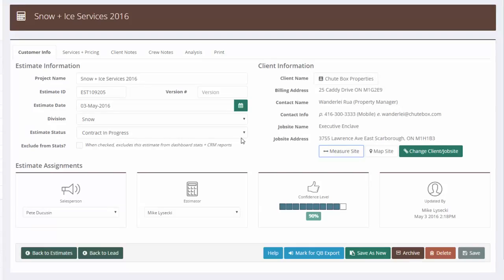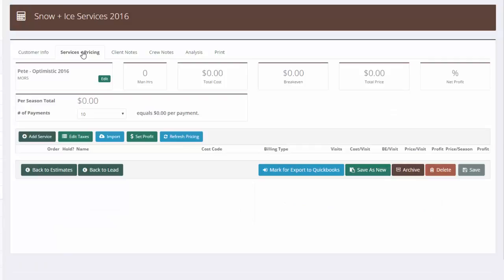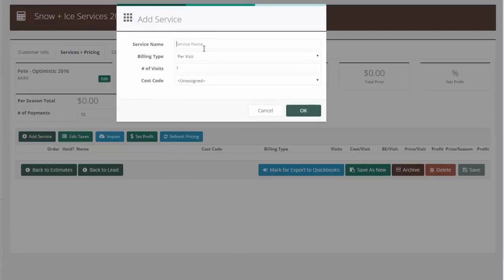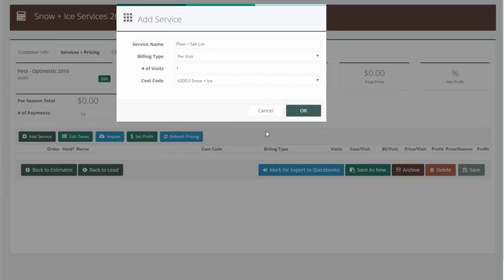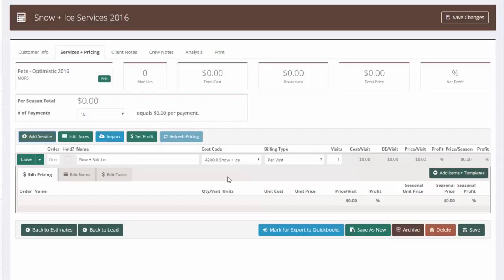I'll go back here and I'm going to go to services and pricing. And let's pretend for the sake of this estimate, we're just doing a per push price. Obviously, there's lots of other combinations. We'll deal with those in the estimating videos. I'm going to add service and I'm going to go plow and salt lot. The billing type is going to be per visit because it's per push. I'll just leave the visits at one.